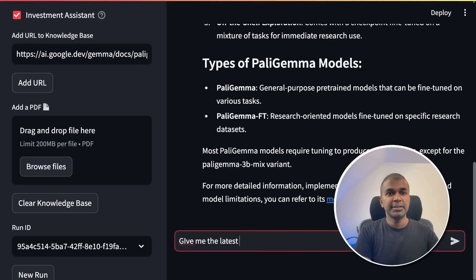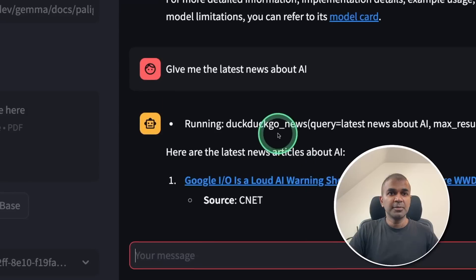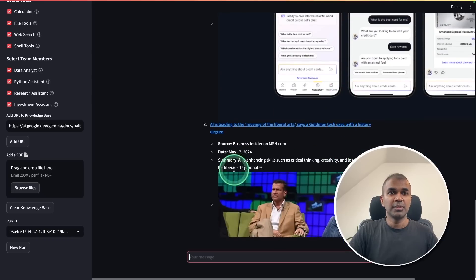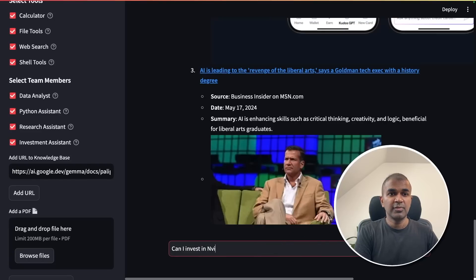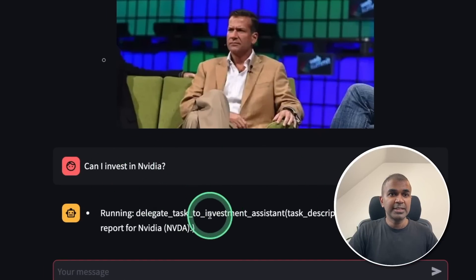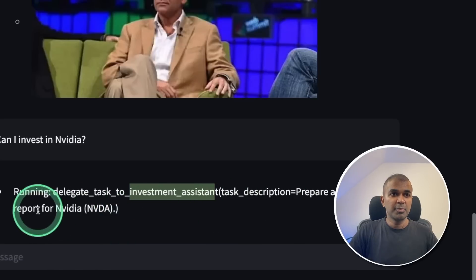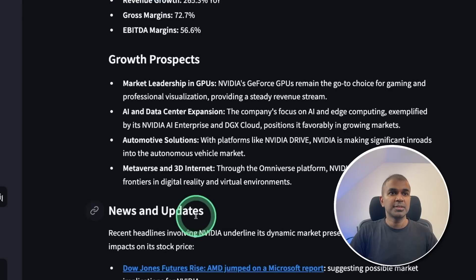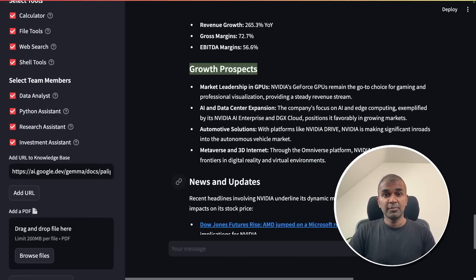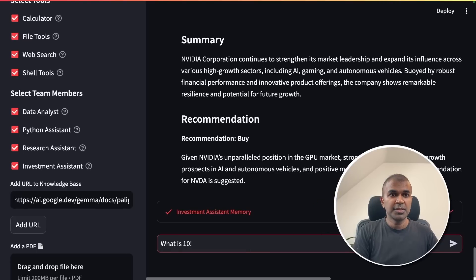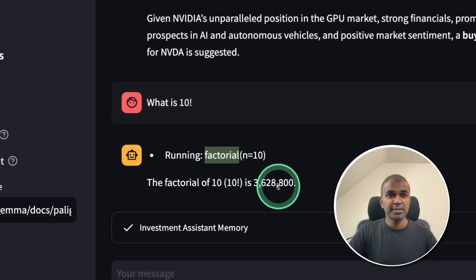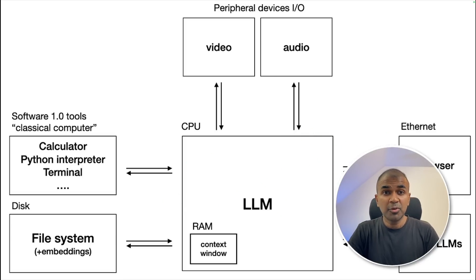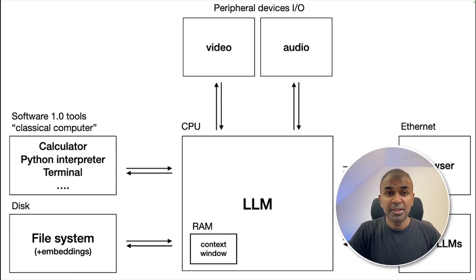Now I'm asking 'What is PaliGemma?' and clicking enter. You can see it searched the knowledge base with the query PaliGemma and is giving all the information — multimodal comprehension, versatile base model, and much more. Now I'm asking 'Give me the latest news about AI' — this time it's going to use the DuckDuckGo search news tool and getting relevant information with all the latest updates. Next, I ask 'Can I invest in Nvidia?' — the main agent delegates the task to the investment assistant agent, which prepares a report for Nvidia with core metrics, analyst recommendations, financial performance, and growth prospects. I then ask 'What is 10 factorial?' — it used the calculator tool and got the answer. We have completed building this completely from scratch. I hope you like this video. Do like, share, and subscribe. Thanks for watching.